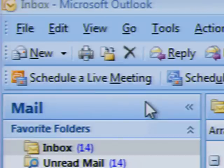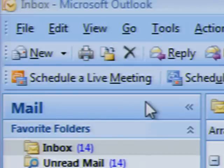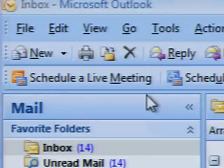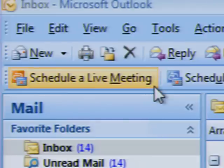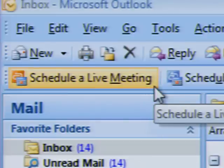And because Live Meeting is integrated into Outlook, scheduling a live meeting is remarkably easy. Simply click on the schedule a live meeting tab in Microsoft Outlook.